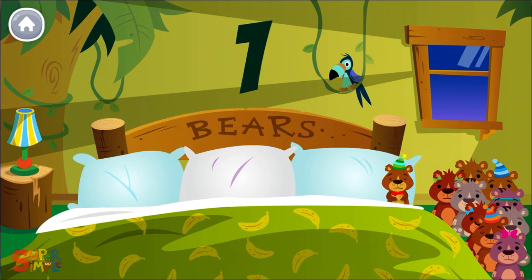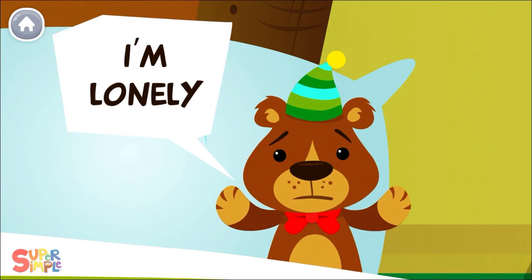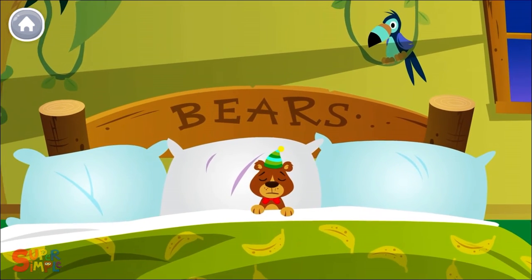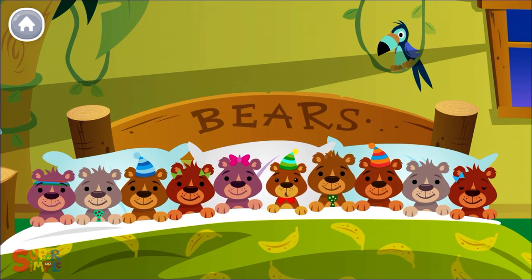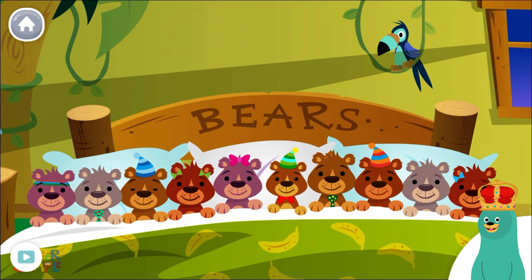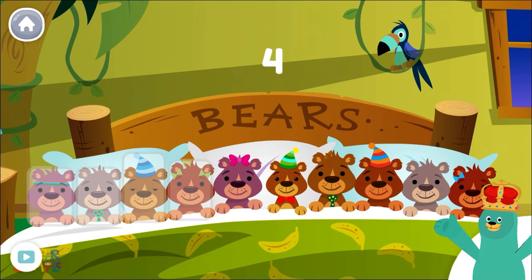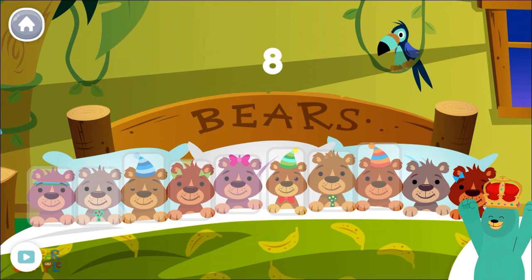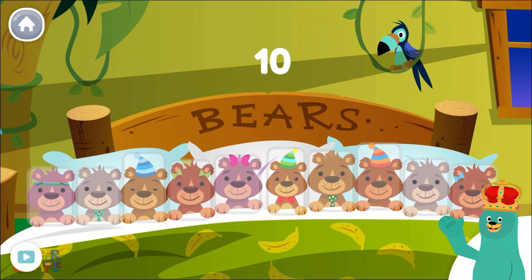There was one in the bed and the little one said, I'm lonely. How many bears are in the bed now? Tap them. There are ten bears, which is the same as the beginning.